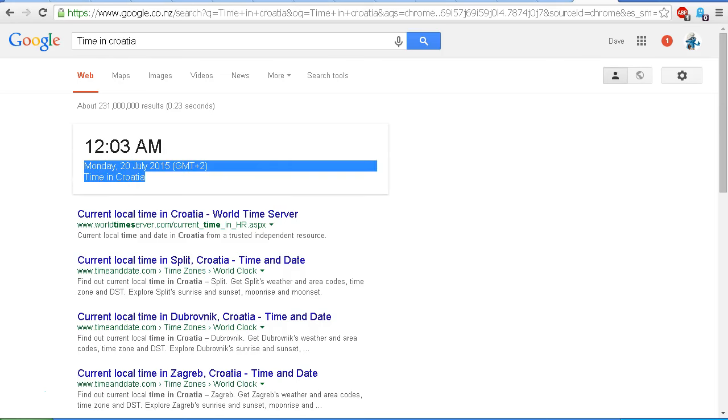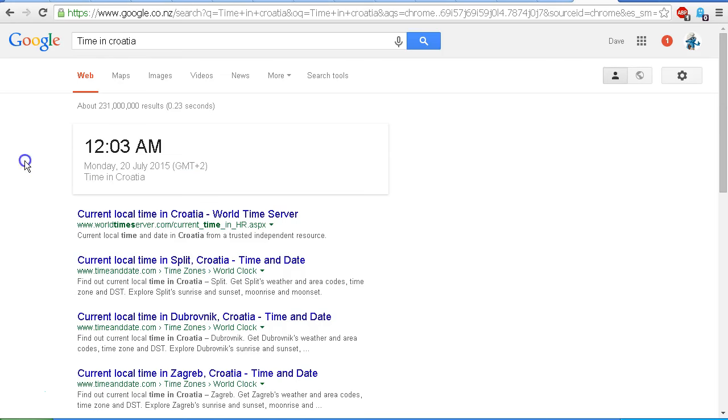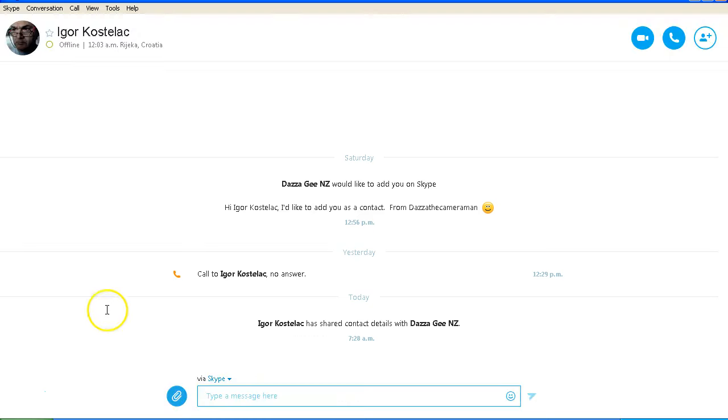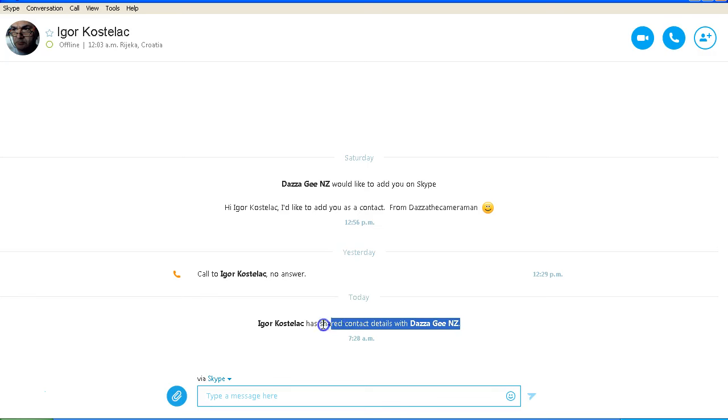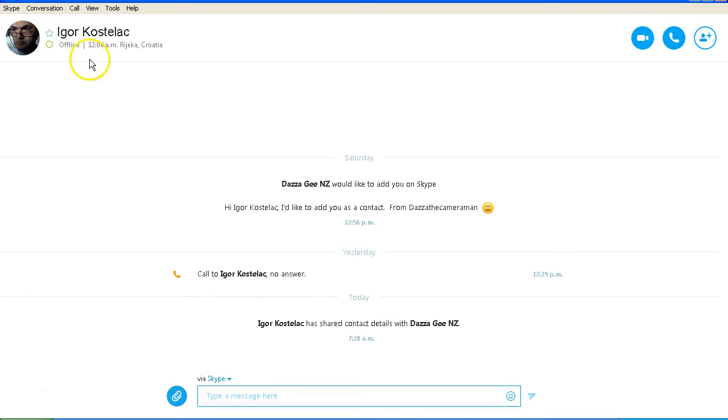So I'm just about to give Igor Kostelis a call on Skype and let's see if he's ready to talk. I've got Skype open here for Igor Kostelis. It appears that he has accepted my contact details here so maybe he is ready to go. He is showing as offline but he may be set to invisible. So let's give him a try and see if he's ready to talk.